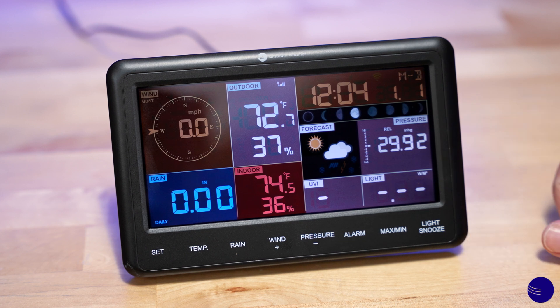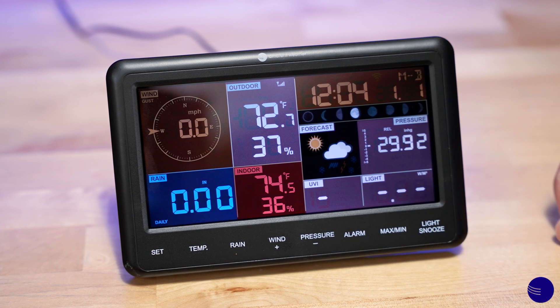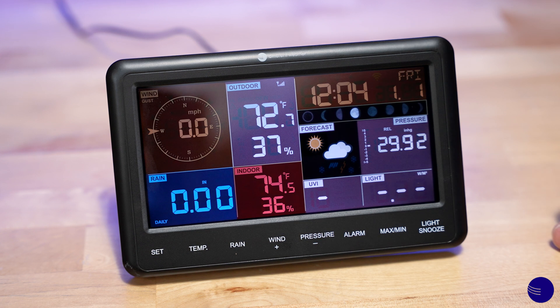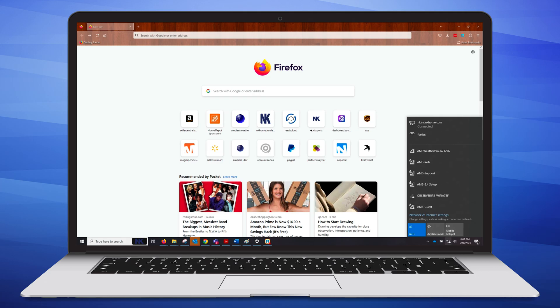This shows us that we now have put it into Wi-Fi access point mode and we can access the Wi-Fi network to connect it to Wi-Fi. Now that we have placed our console in Wi-Fi access point mode, we will need to access the Wi-Fi settings for our mobile device.